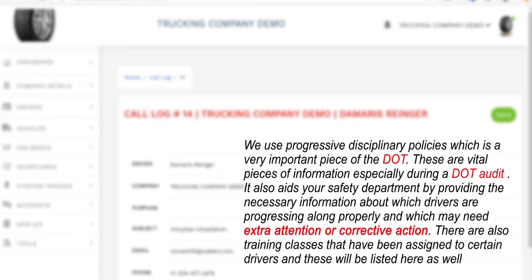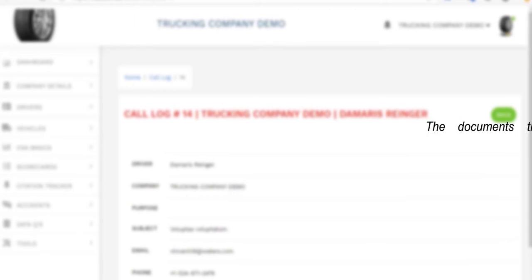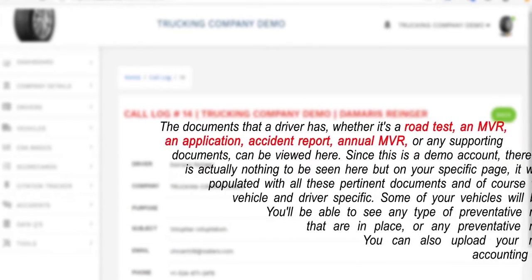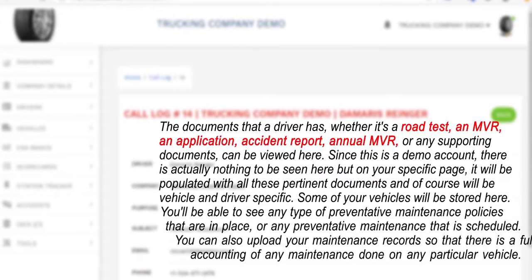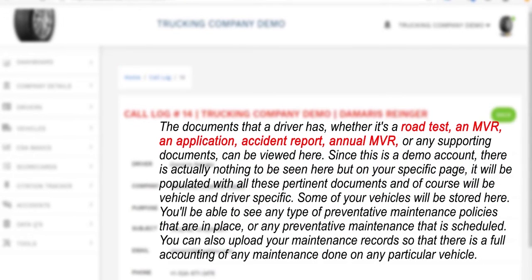There are also training classes that have been assigned to certain drivers, and these will be listed here as well. The documents that a driver has — whether it's a road test, an MVR, an application, an accident report, an annual MVR, or any supporting documents — can be viewed here. Since this is a demo account there's actually nothing to be seen here, but on your specific page it will be populated with all these pertinent documents and will of course be vehicle and driver specific.